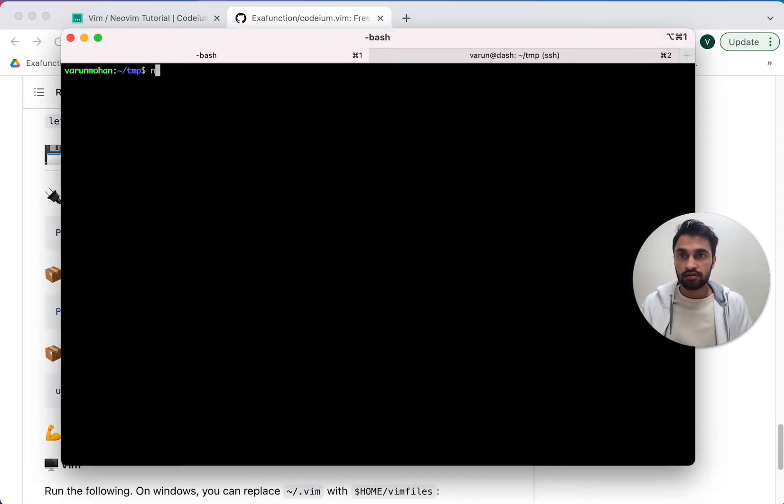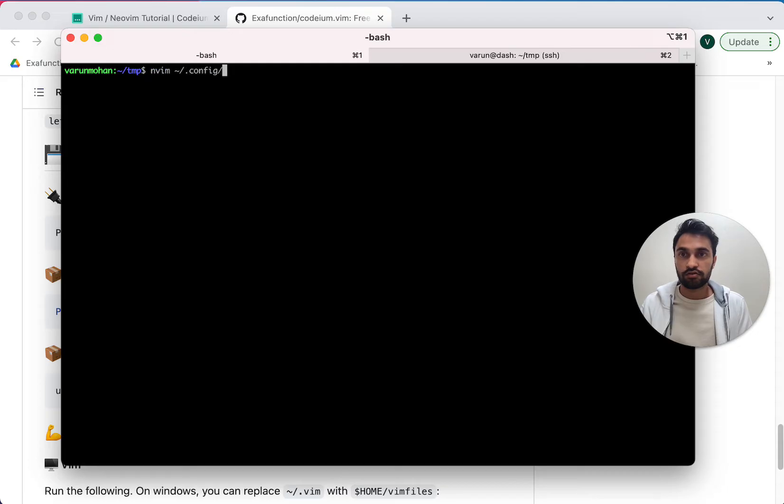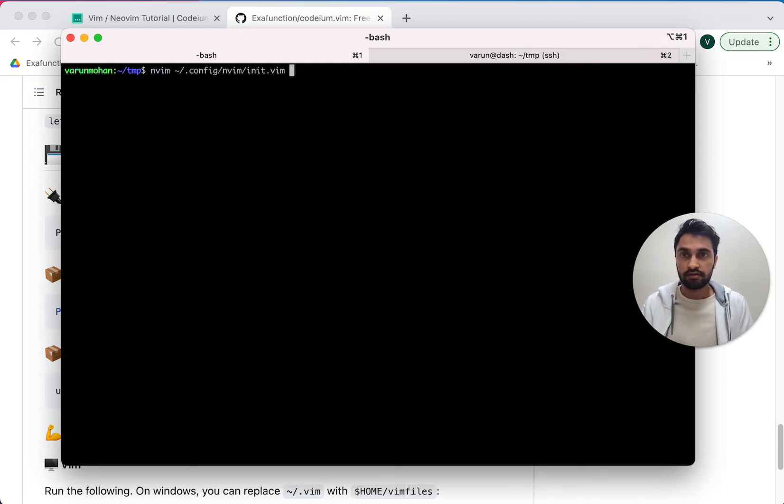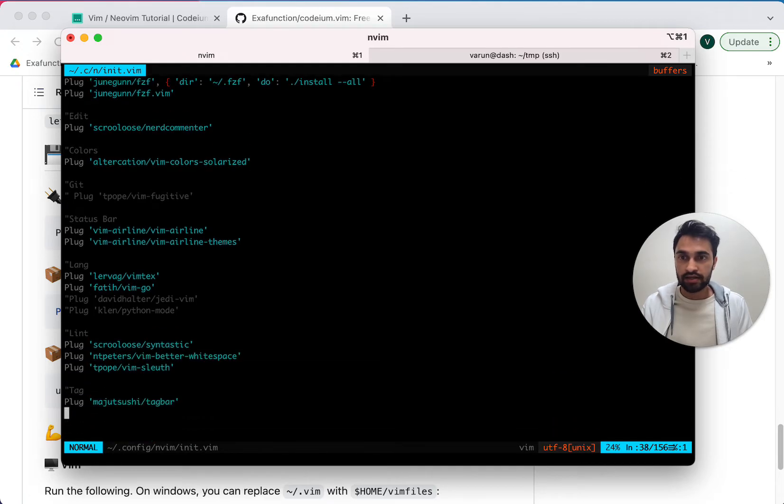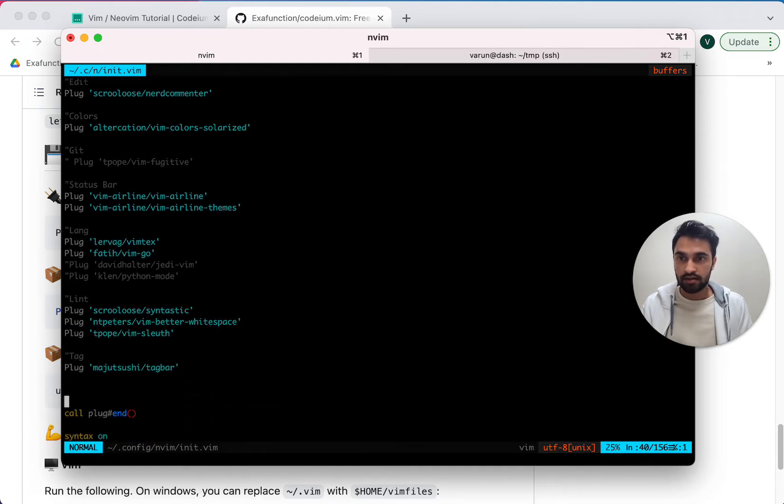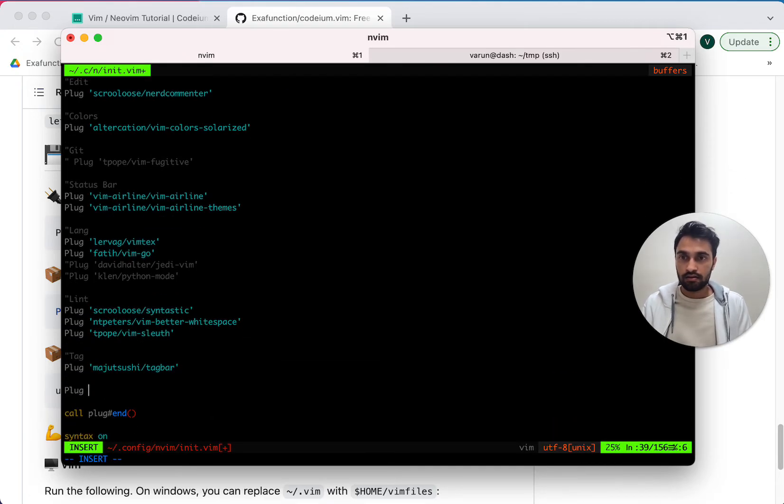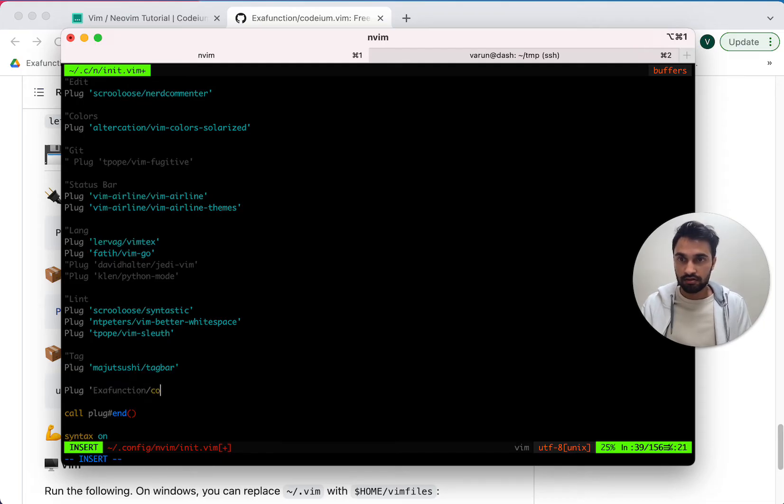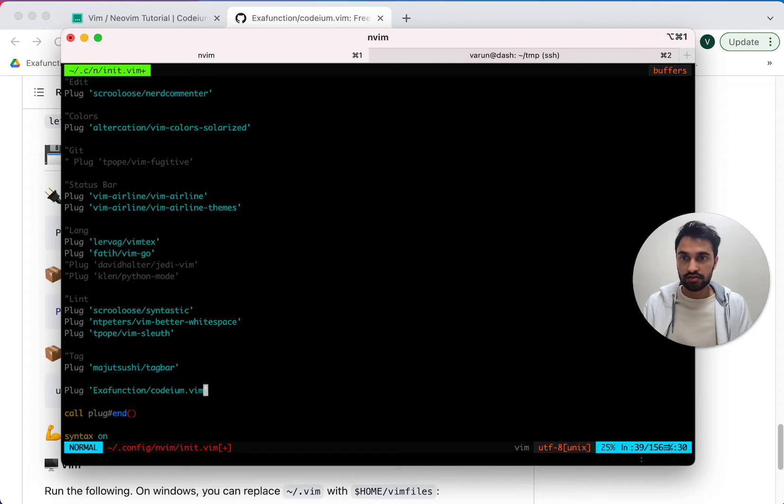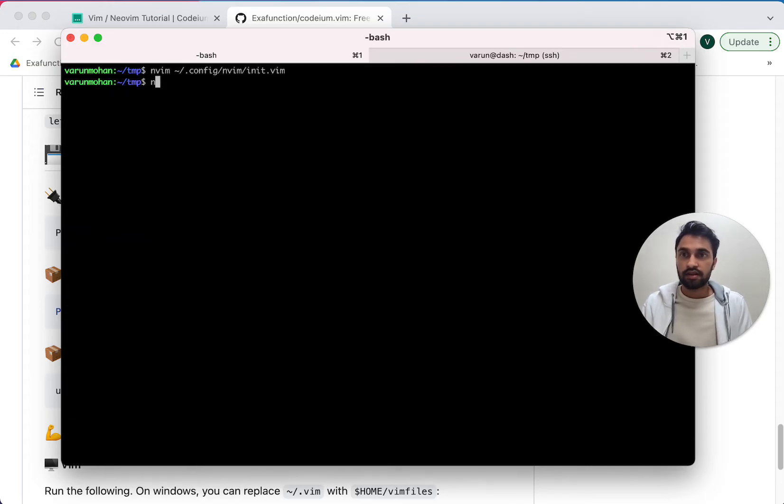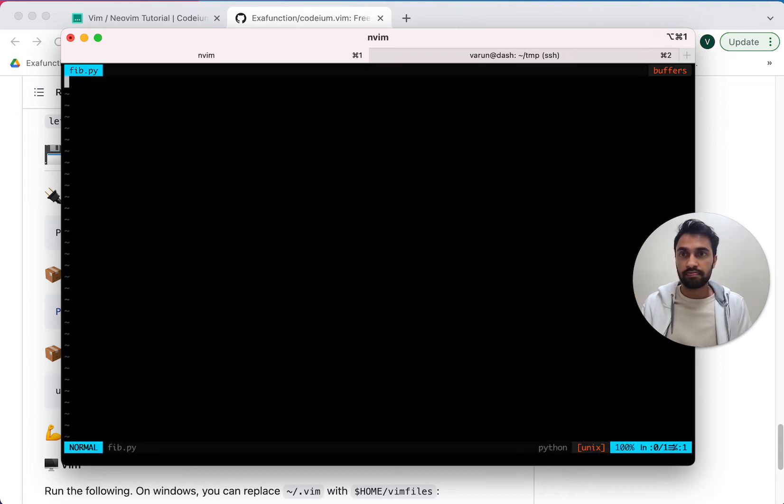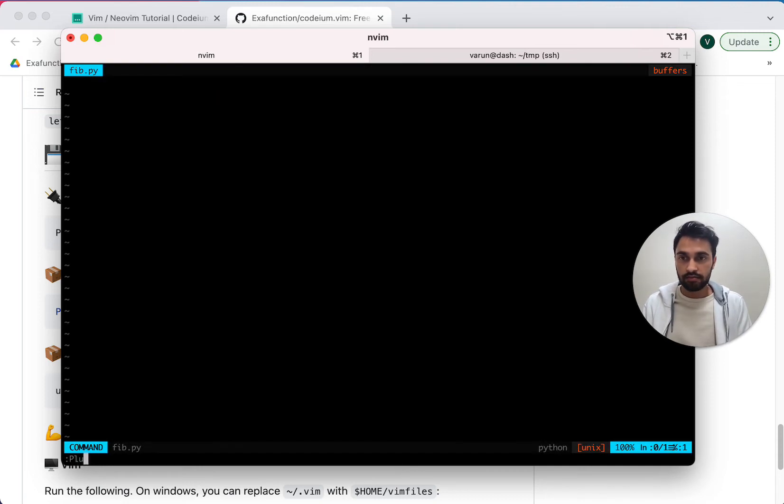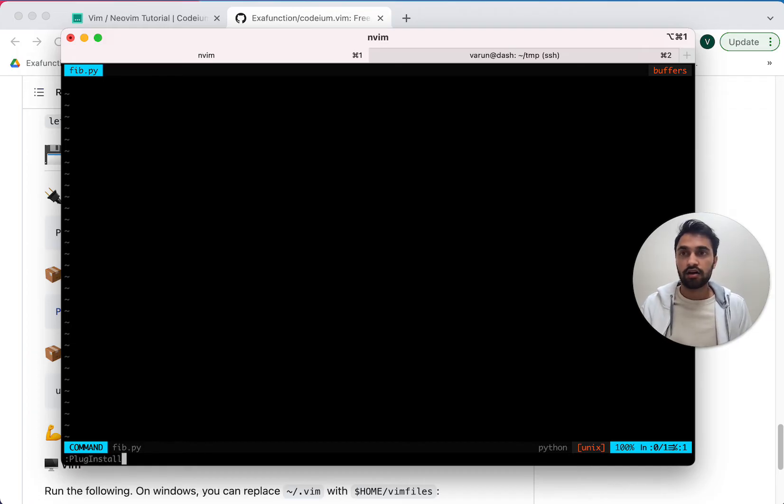So to install using vimplug, I'm going to first go to my init.vim file for NeoVim. And I'm going to add hexafunction Codium.Vim to my list of plugins. Now let's edit a new file called fib.py and remember to run plug install to actually install our new plugin.